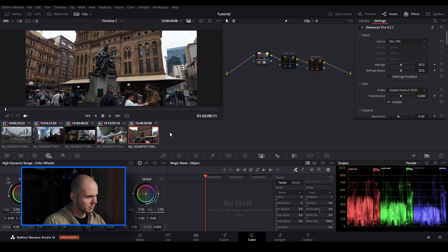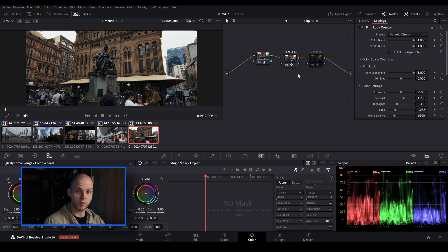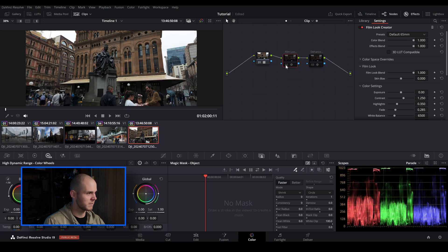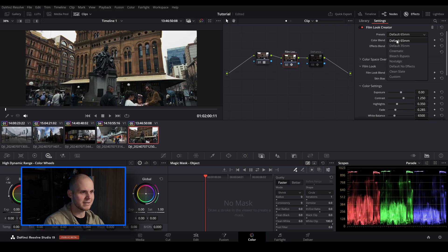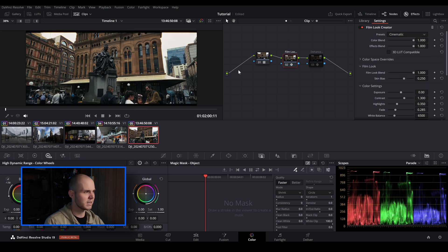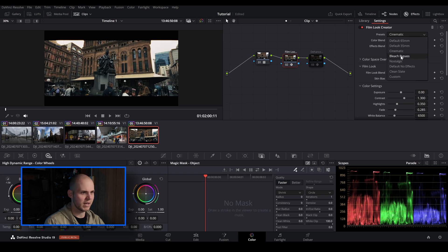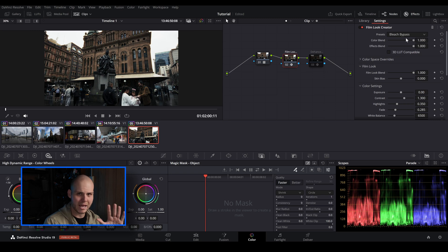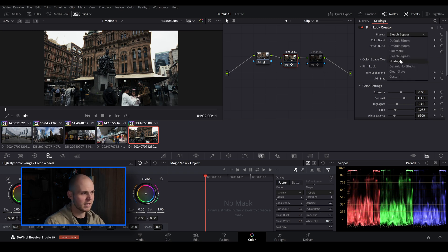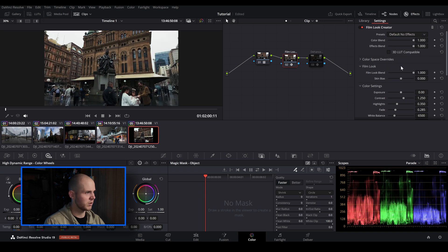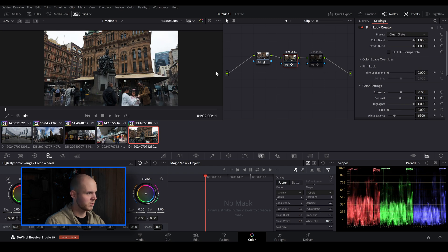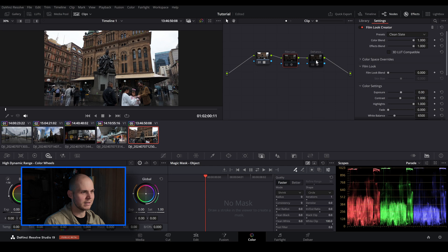So I've opened up DaVinci Resolve, added a few clips in, and done a basic color correction. Let's open up the Film Look Creator and see what sort of presets it has. By default it goes to 65mm — when you turn it on and off you can see it does something to the image which gives it a little bit of a film look. In the dropdown menu you've got 65mm, 35mm, cinematic which gives you that cinemascope sort of bars, bleach bypass which makes it almost black and white, nostalgic, default no effects, and clean slate — which is the starting point for manual adjustments.